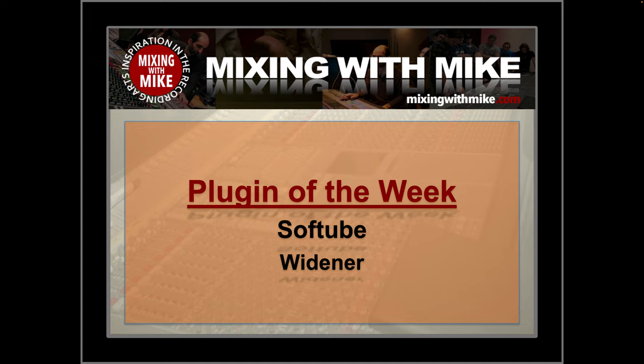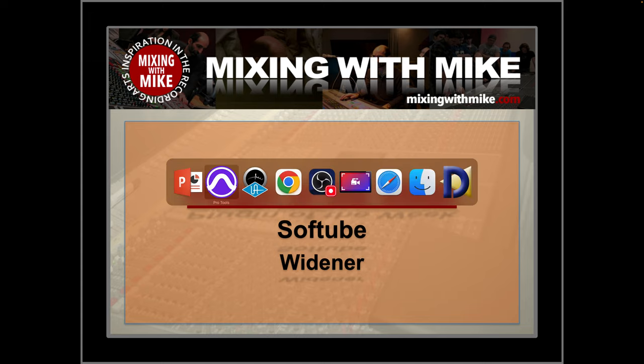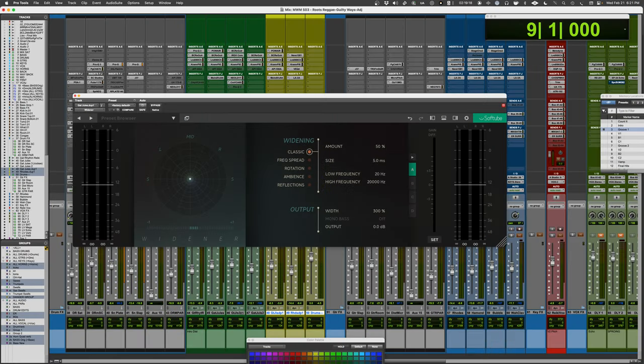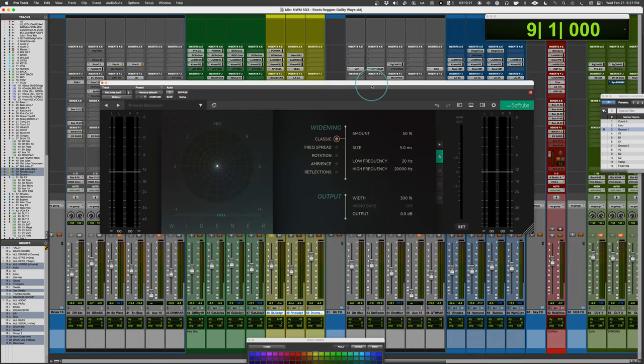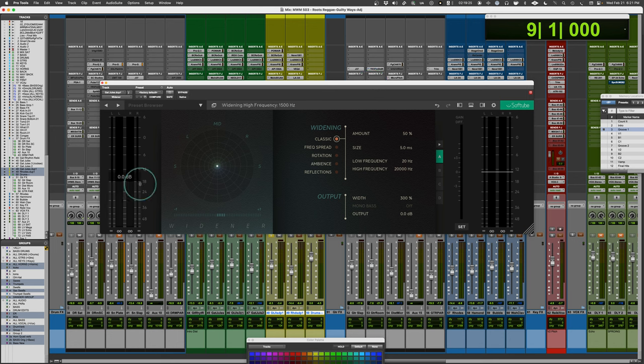Mixing with my co-plugin of the week is Widener from Softube. This was released with the Clipper plugin on a separate video. Check that one out, but before you do, check this one out. That's why you tuned in to this video.